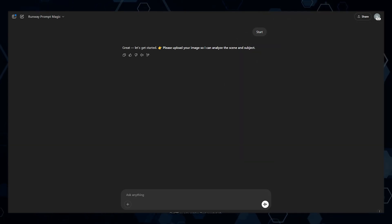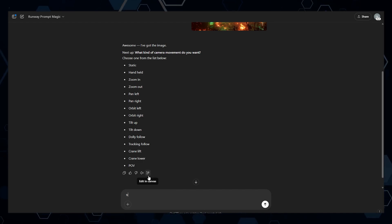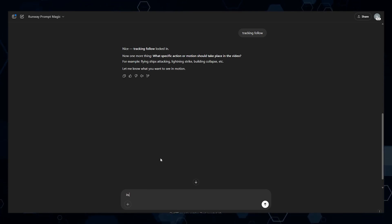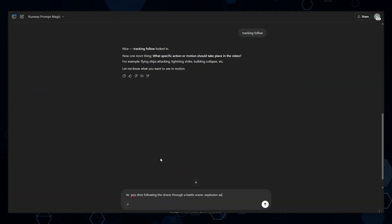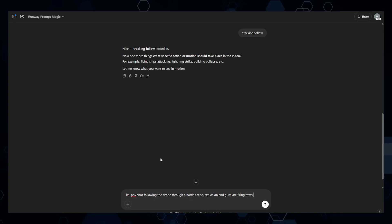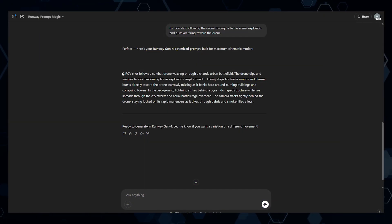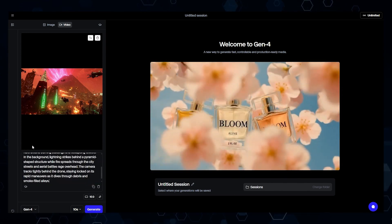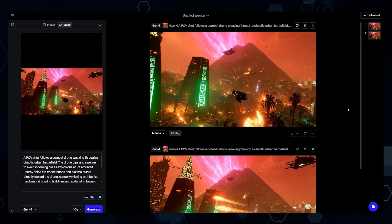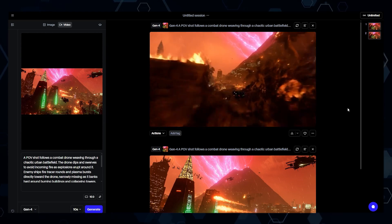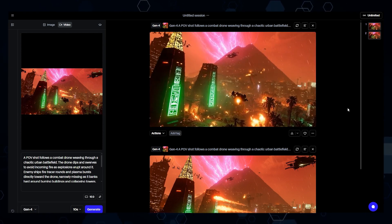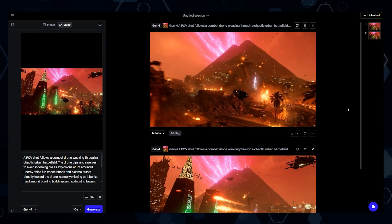All I have to do is drag in the image and send that. In this case, we're going to use the motion tracking follow. Now it's asking me what type of action needs to take place with this image. So I'm going to say it's a POV shot following the drone through a battle scene, explosions, and guns are firing toward the drone. Now it's crafted a perfect prompt built specifically on Runway's guidelines. I'll replace the old prompt with the new one. After waiting for that, here's what we ended up with — this did come out pretty good. The physics look good, there's machine guns, debris and all kinds of stuff going on. There's a little bit of strange physics with the drone, and my biggest complaint is the lightning behind the pyramid is static. But overall, this is really good.